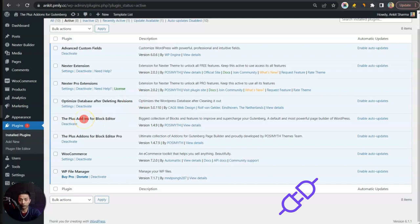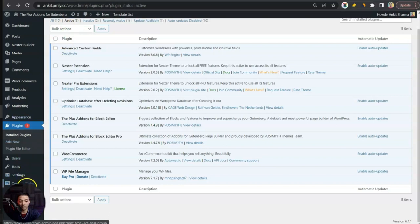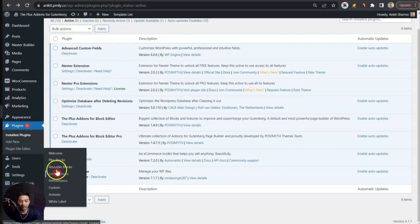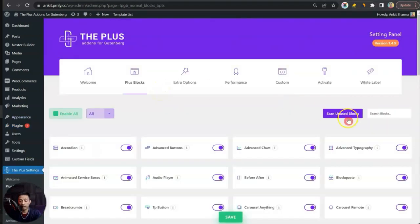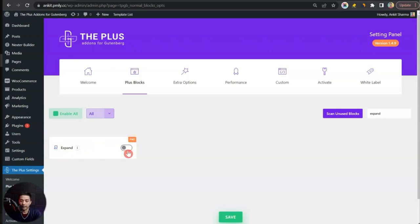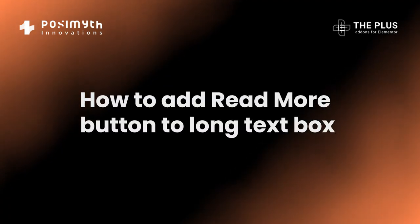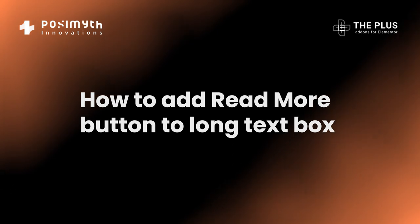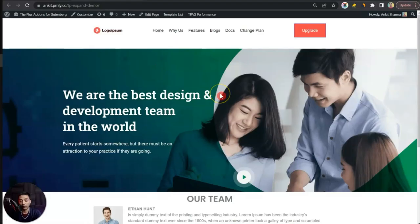Here we are in our WordPress backend, and in the plugin section we have the Plus Addons for Block Editor — both the free as well as the pro version. Once we have the plugins installed, we go to Plus Settings, then click on Plus Blocks, and search for 'expand'. This is the Expand block we need. It's part of the pro plan, so make sure you have the pro version installed and activated, then turn on this block and click Save.